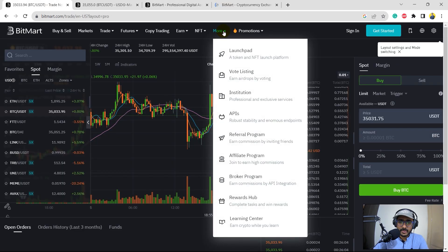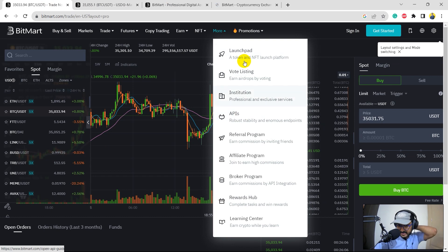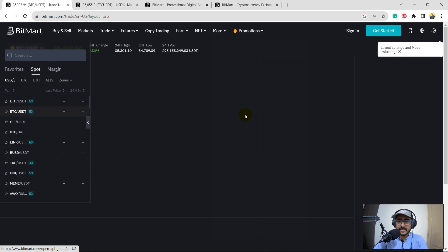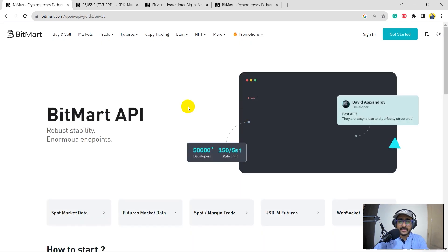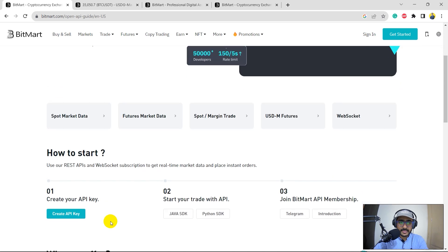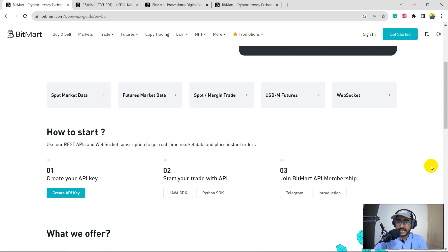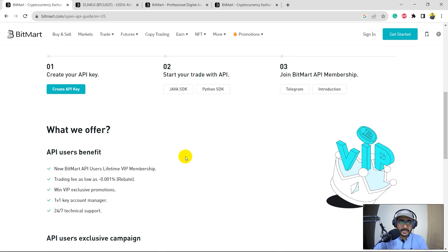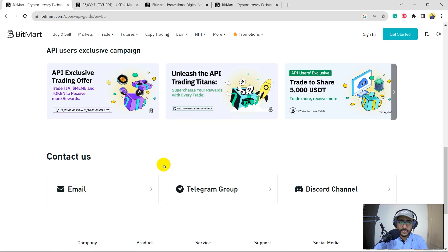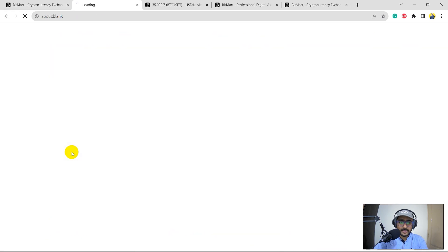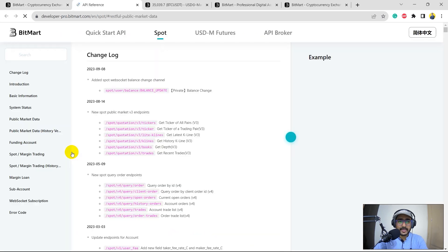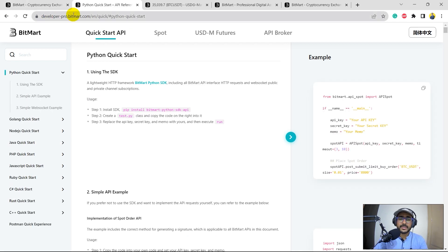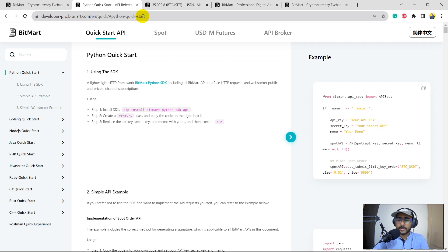If I just click on more and here we have APIs. There are other things as well that you guys can explore later. I'll just click on API because this is something that I'm interested in. BitMart API, robust, stability, enormous endpoints, spot, future, spot margin, USD M and WebSocket. These are the things, create an API that we'll do in some time. If I click on spot market data, okay, it opens the documentation. This is the documentation of BitMart API. I'll paste the link of this documentation in the description section as well.